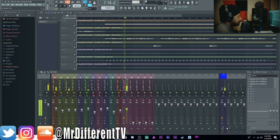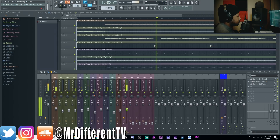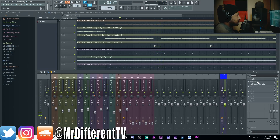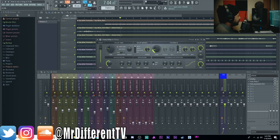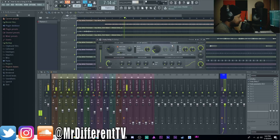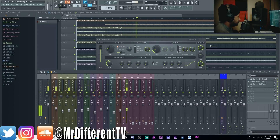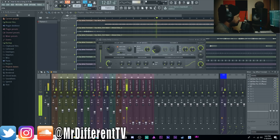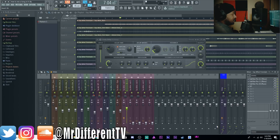Playing back with the stock delay — there's a lot of feedback, so let's bring it down a bit more, maybe around 20%. Some delays you might need more or less depending on the manufacturer. Playing it back with the beat — and there you go. Simple, easy way to add delay to your vocals using the stock Fruity Delay 3.